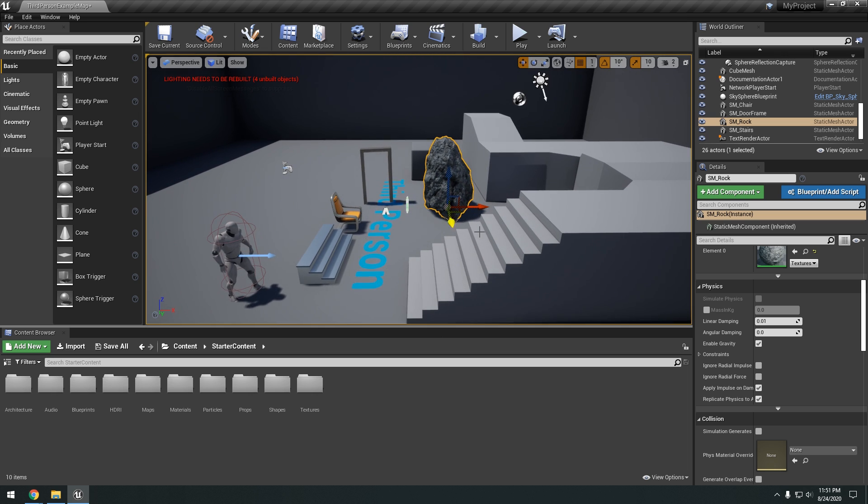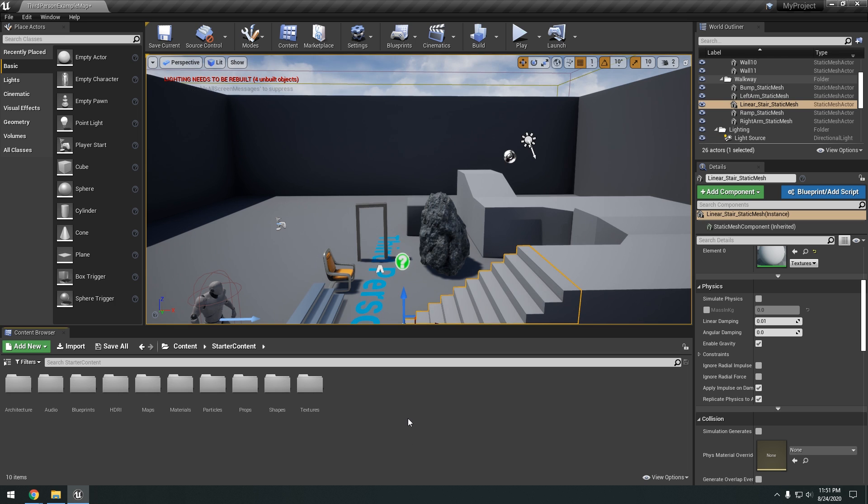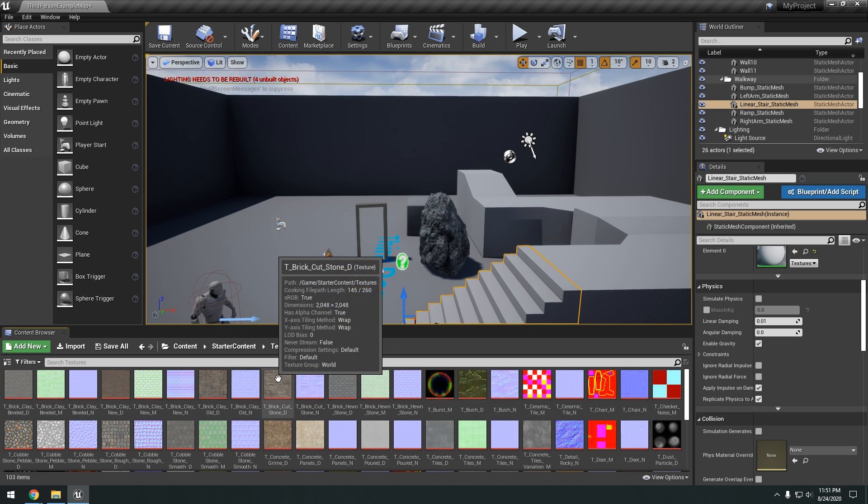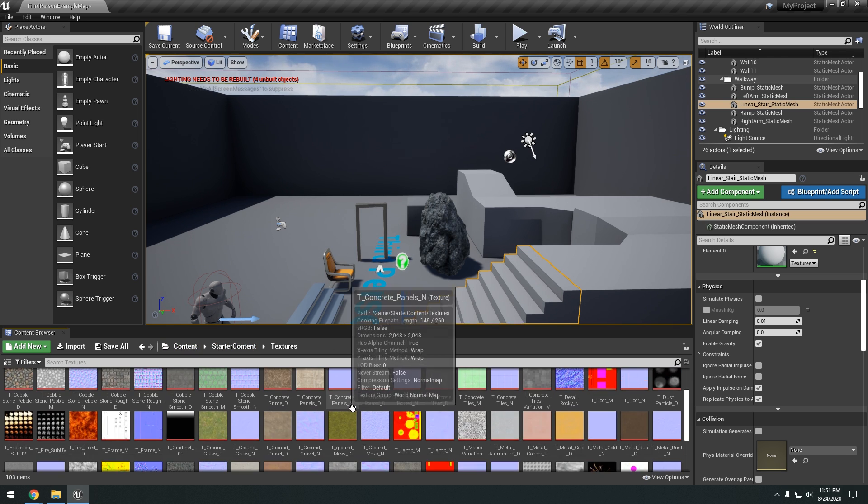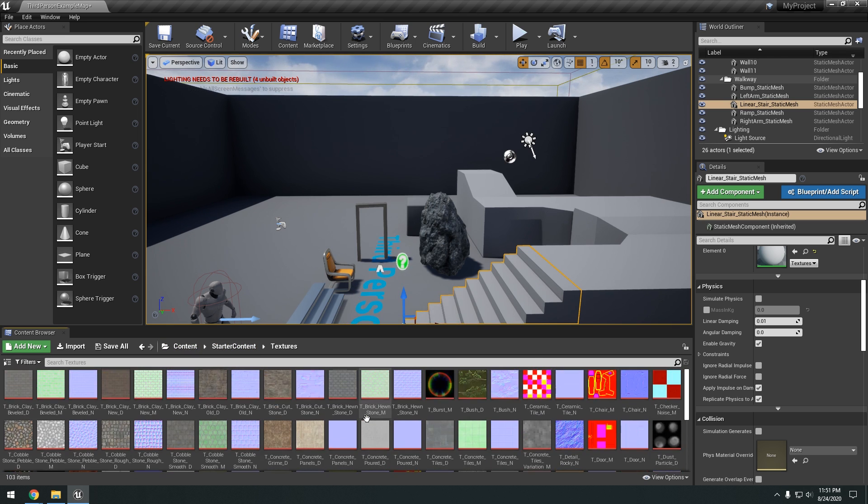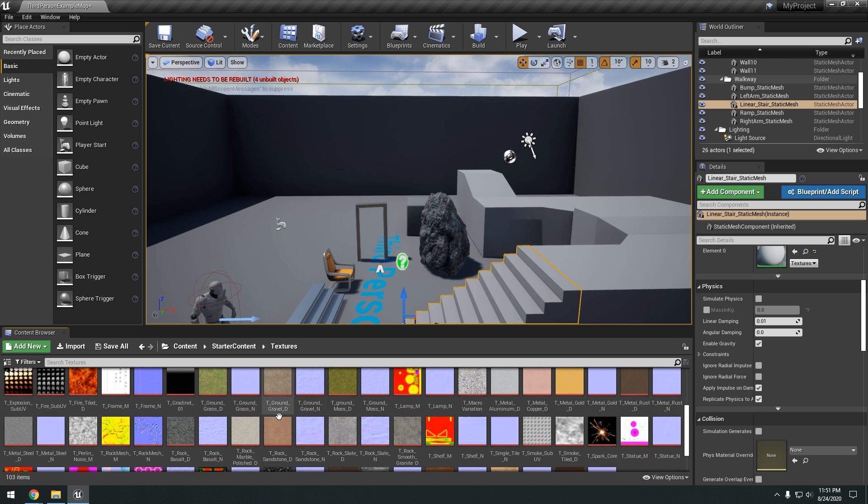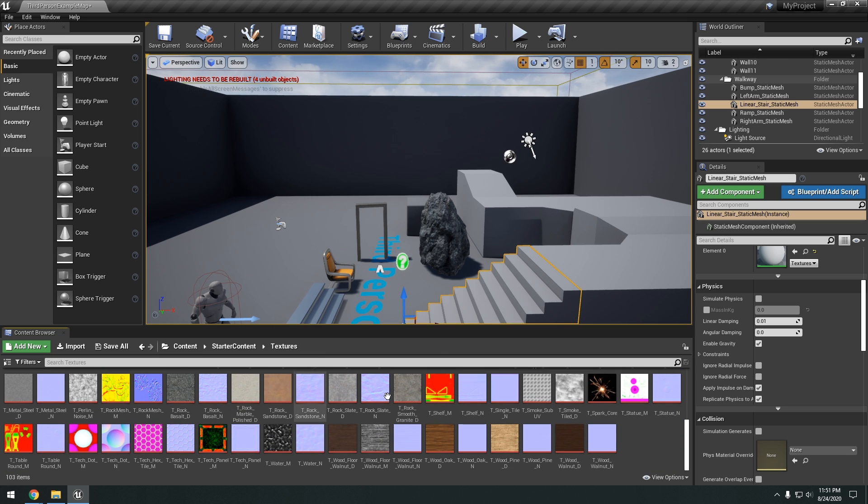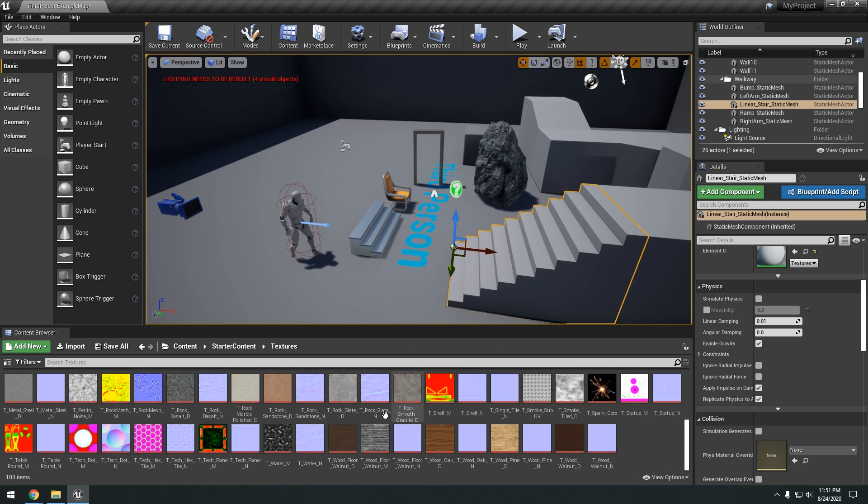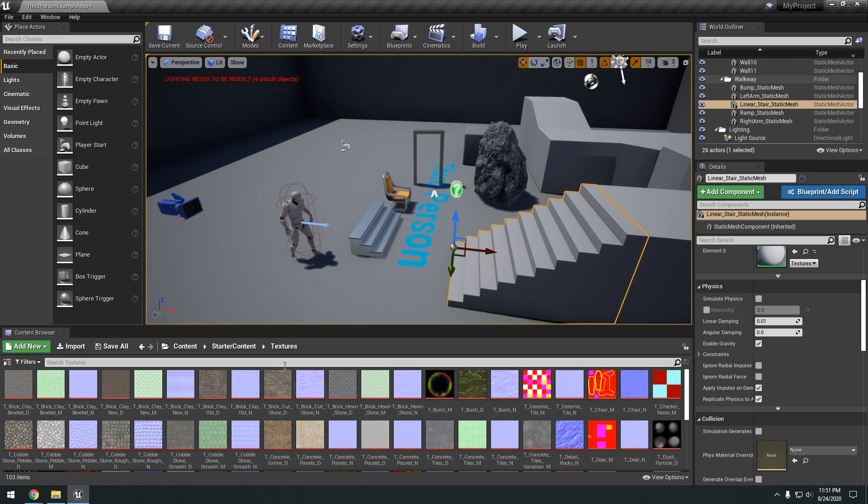So in your content browser you also have in the starter content textures. So you have like things like grass textures, rock textures, all that stuff. These are just 2D textures.